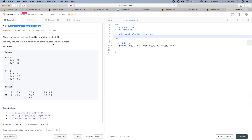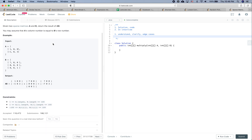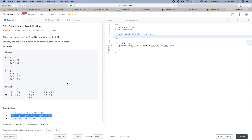Each matrix has dimensions between 1 and 100, and each value is between minus 100 and 100. It says it is a sparse matrix, which means that most of the elements are zero.